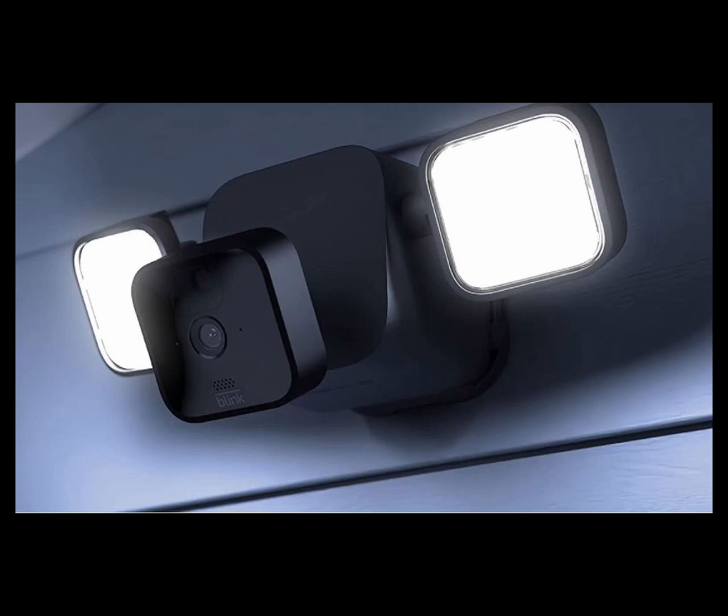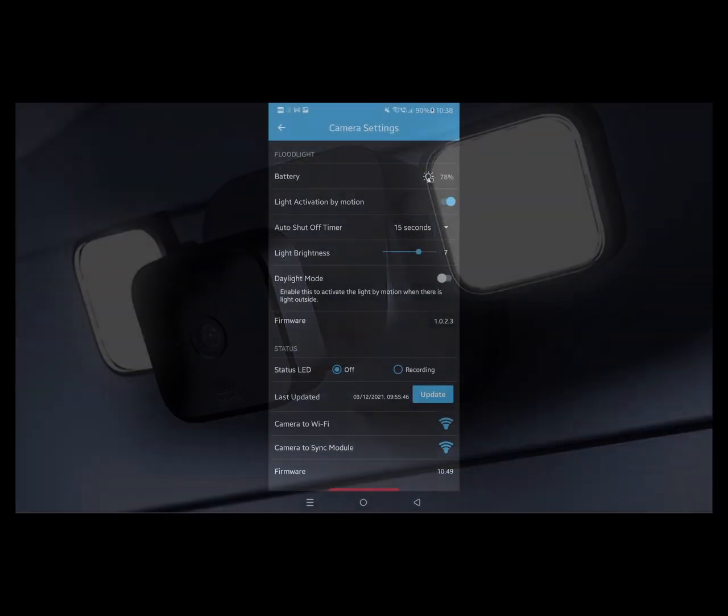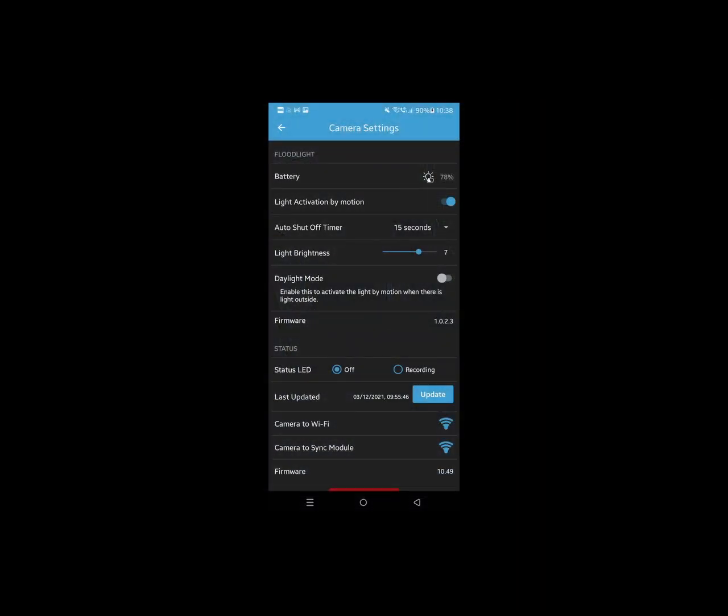Basically I had to toggle on the light activation by motion, and that came back. Currently the batteries inside the floodlight are sitting at 78%, so that's a month. Looking at that, we should get around 4 months battery life. And it is getting quite moderate use, especially at night when there are a couple of foxes going through the garden.